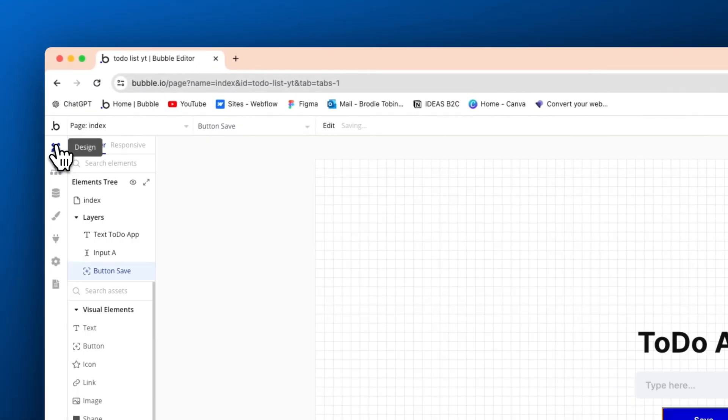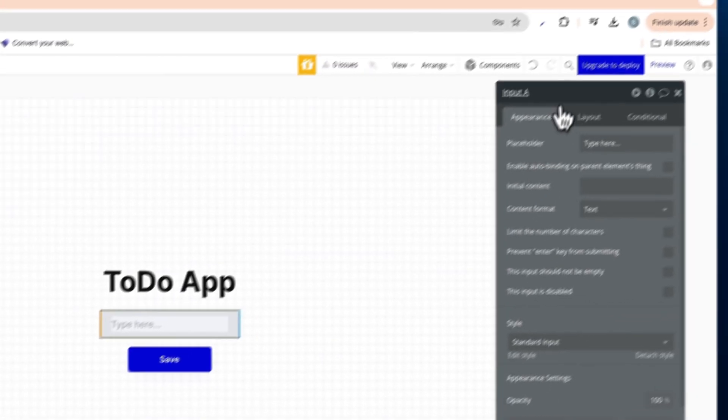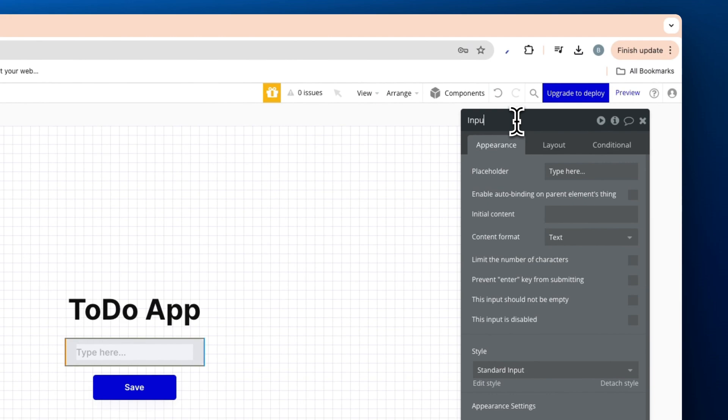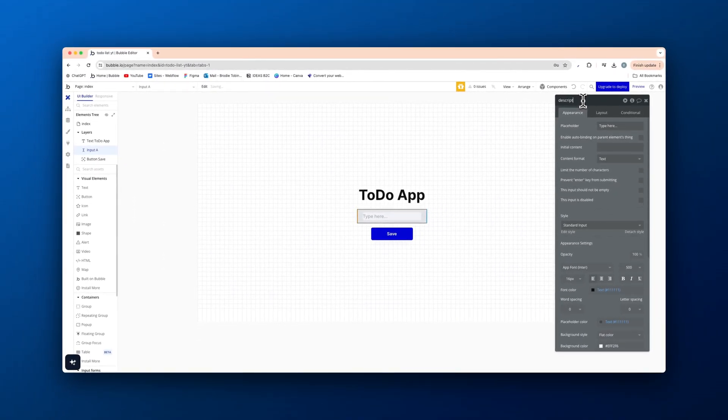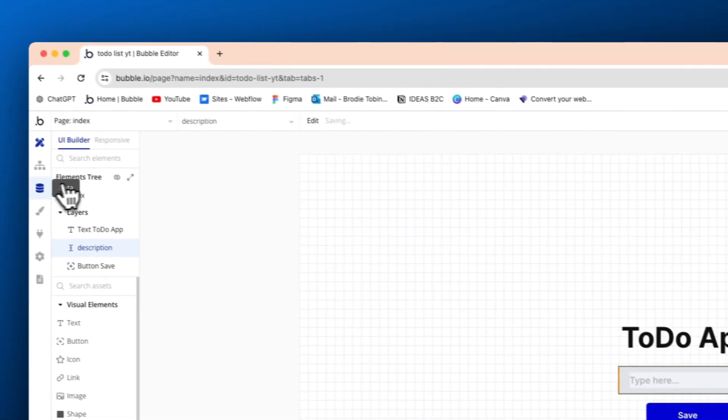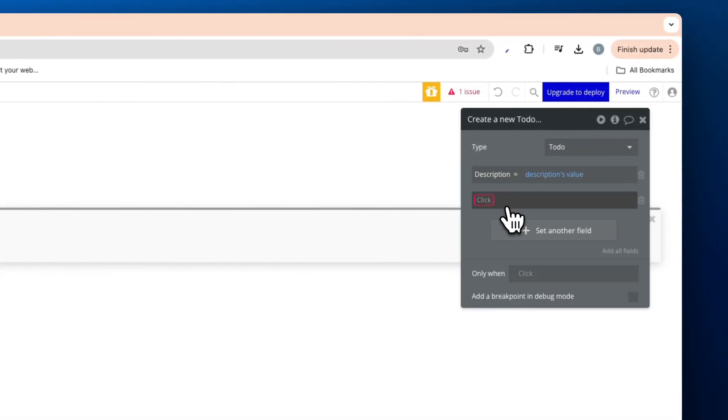I'll quickly go back on this for good bubble practice. And we'll call this description. Back to the workflow we go. So now description is value.